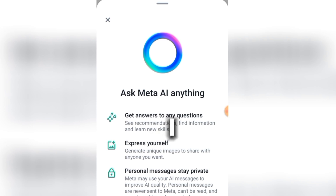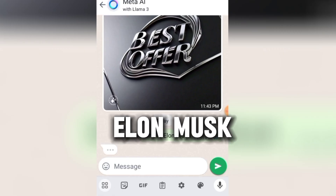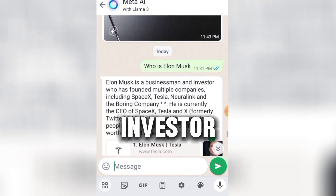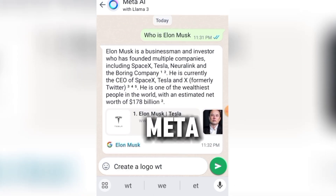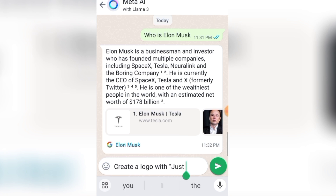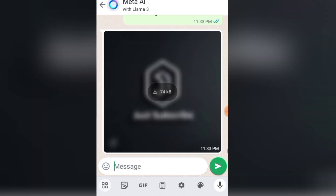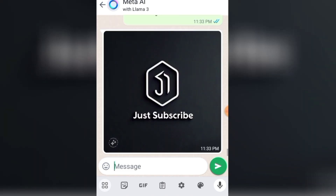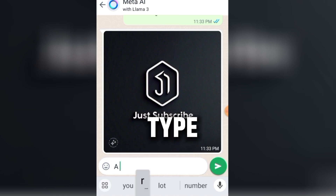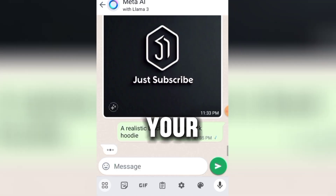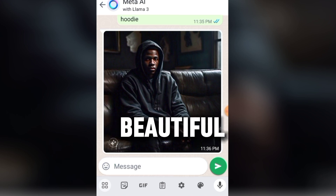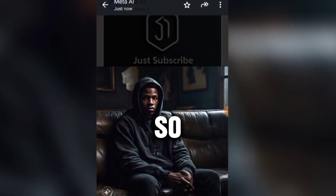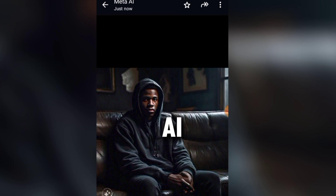I asked Meta AI 'Who is Elon Musk?' and it responded that Elon Musk is a businessman and investor who has founded multiple companies. Now let's create a logo with Meta AI — I wrote 'create a logo with just the word Subscribe.' This is the result — this is beautiful! Now let me type 'a realistic black guy in a black hoodie.' Wow, this is beautiful — this looks very realistic! These are the amazing things you can do with Meta AI.